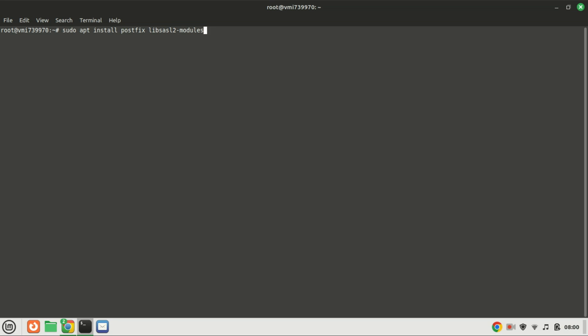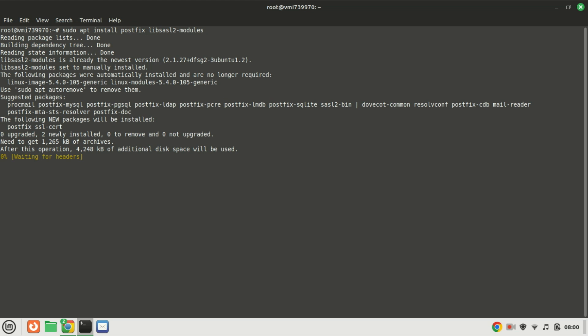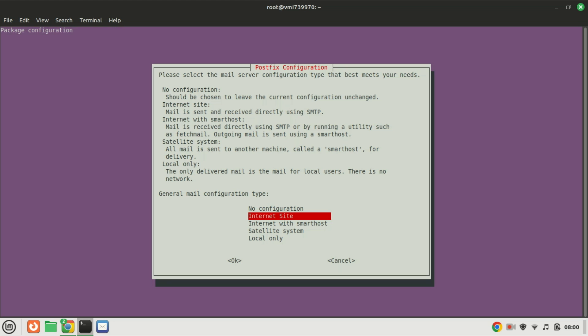Next, let's install Postfix. Type the following command in your terminal to install it plus some packages. The package is a set of libraries and plugins that provide support for the Simple Authentication and Security Layer (SASL) framework in Linux systems. SASL is a method for adding authentication support to connection-based protocols such as SMTP (Simple Mail Transfer Protocol) and IMAP (Internet Message Access Protocol).